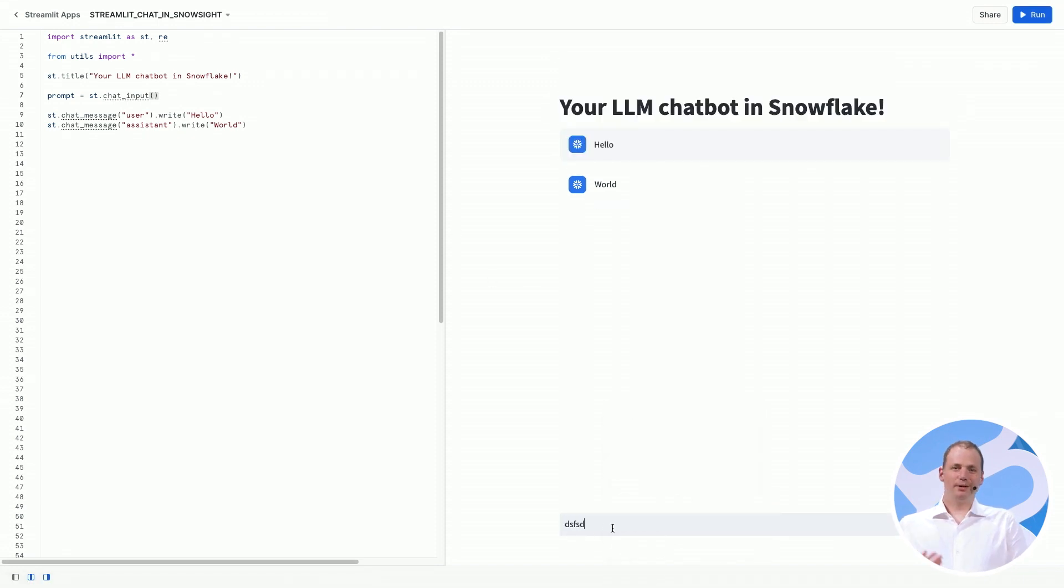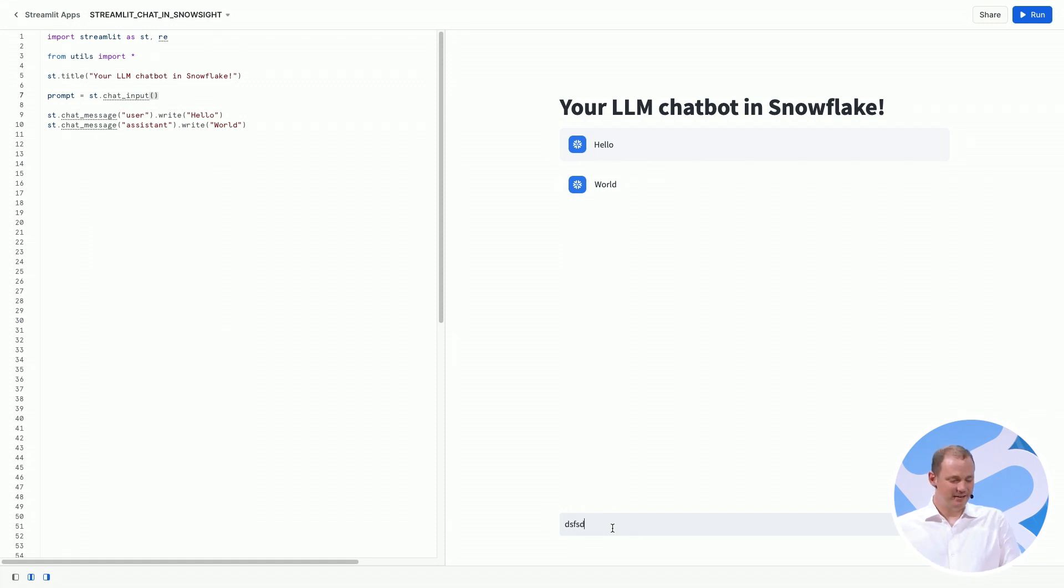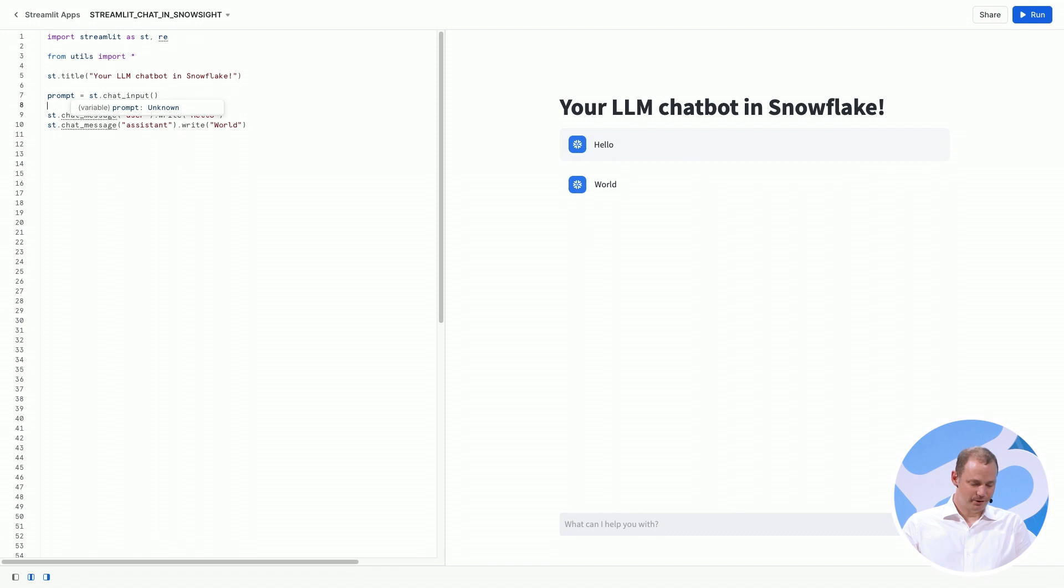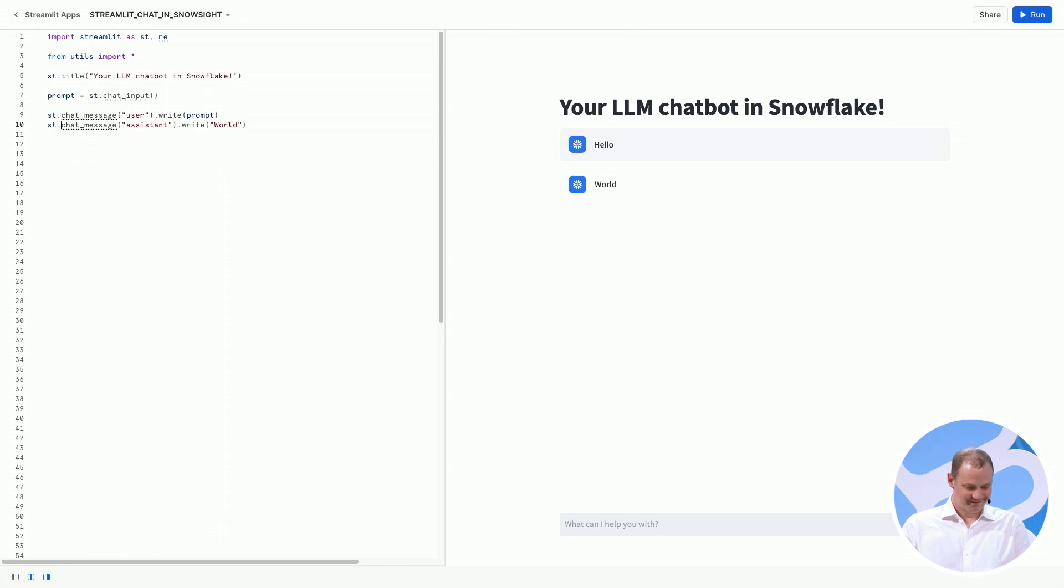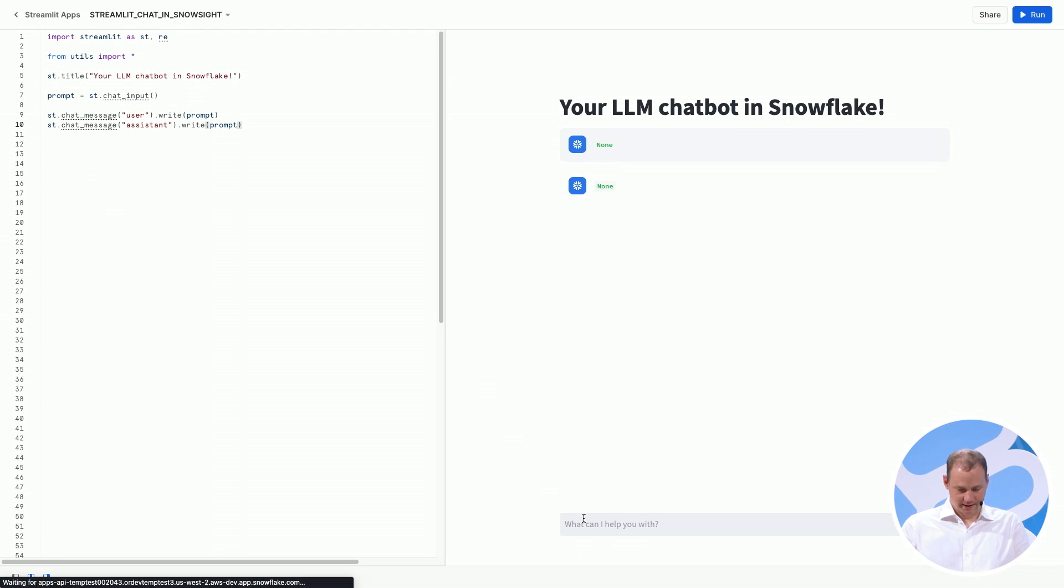And now we have a prompt down here at the bottom. And in order to make this look a little bit more interactive, let's just do something with this prompt for now. We'll change these strings to whatever the prompt is. Here we go. And let's run this.